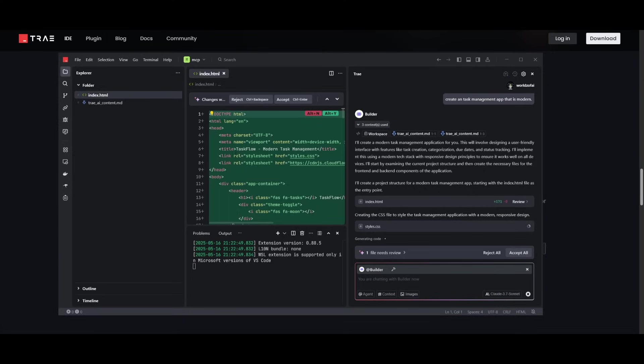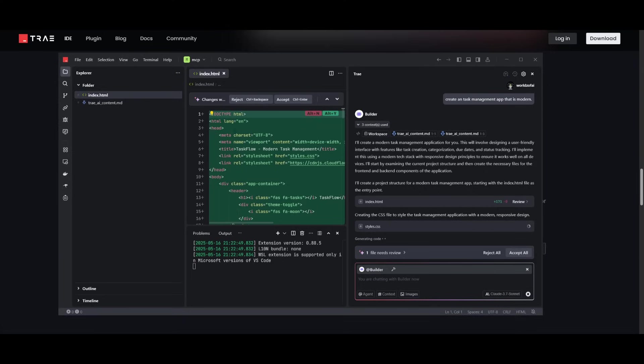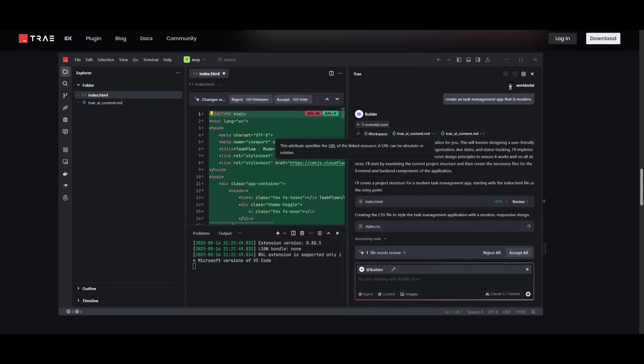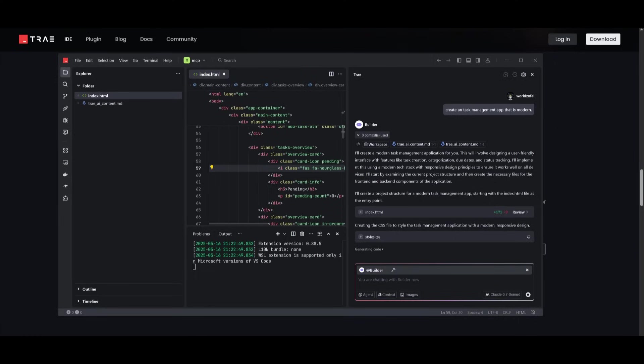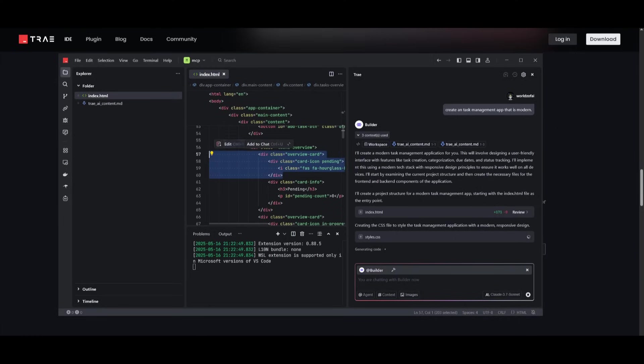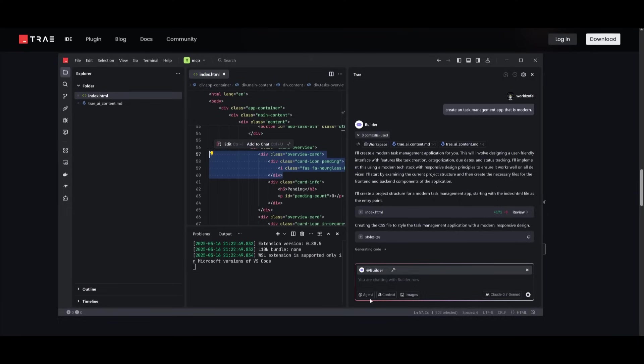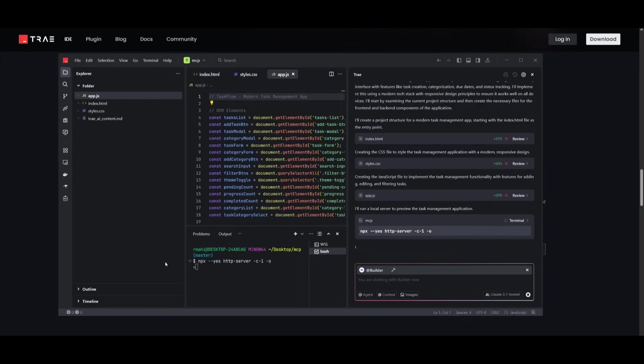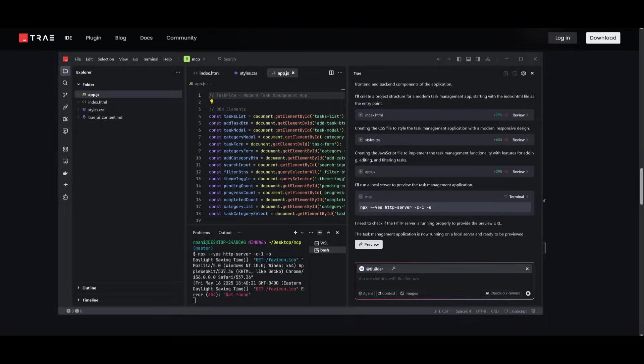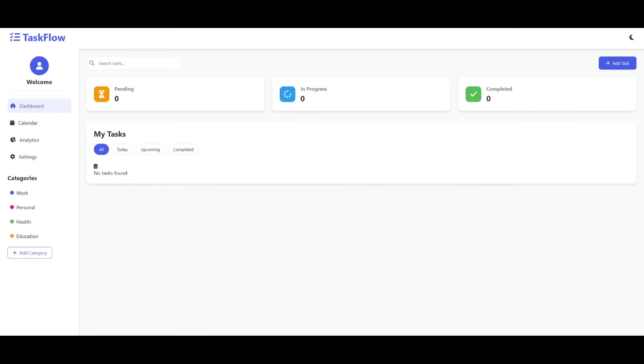Now here is another example of me creating a full stack task management app. And in this case you can see all the edits can be reviewed and accepted all at once or individually. Now you also have features like autocomplete where you can edit it right in line or you can ask and quote it within the chat to improve the code or ask on regenerating it. In this case it can also run terminal based commands which is also really helpful.